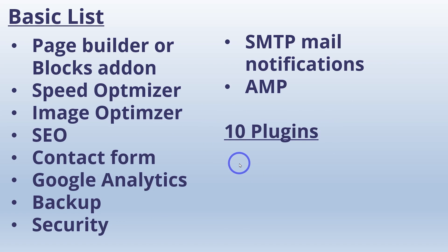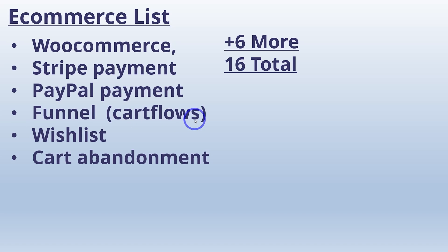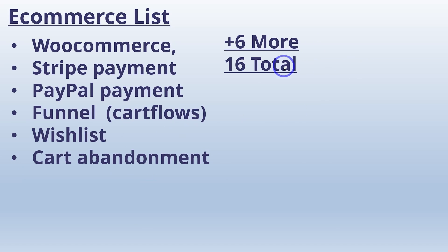If you go ahead and make an e-commerce site, you probably can add at least six more to that list straight away. So WooCommerce, Stripe Payment plugin, PayPal Payment plugin, a funnel, something like CartFlows is pretty common, a wishlist plugin, maybe a cart abandonment plugin to make extra sale conversions. So that's six more. You're up to 16 in total. That's for a very basic e-commerce website.